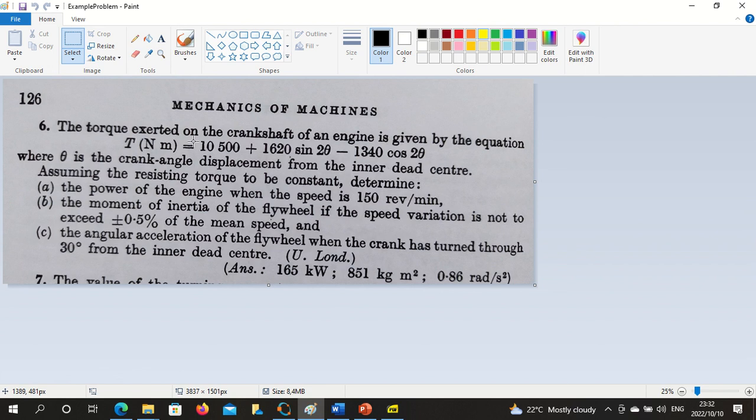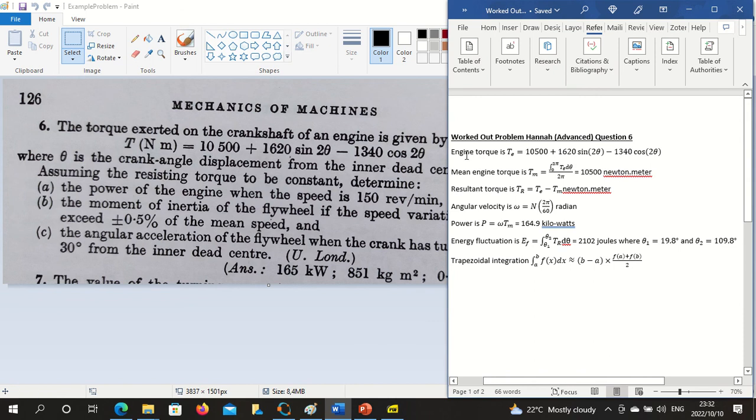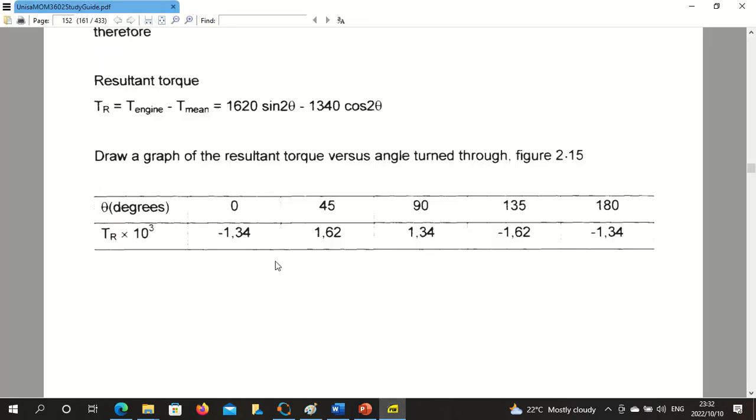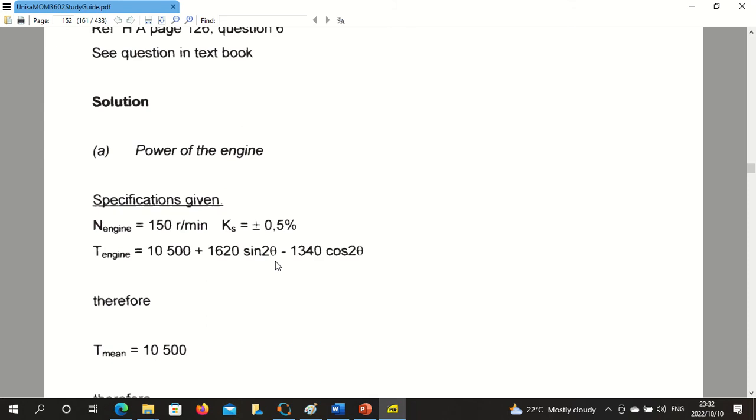This is an energy fluctuation. There's a torque, you want to work out the power, the moment of inertia, the angular acceleration. So this is essentially the recipe in your study guide.